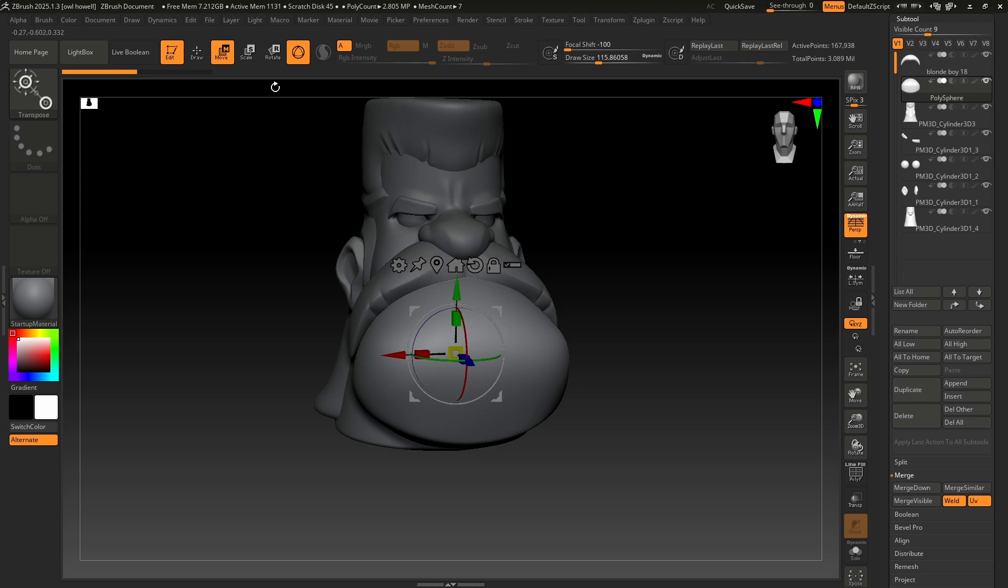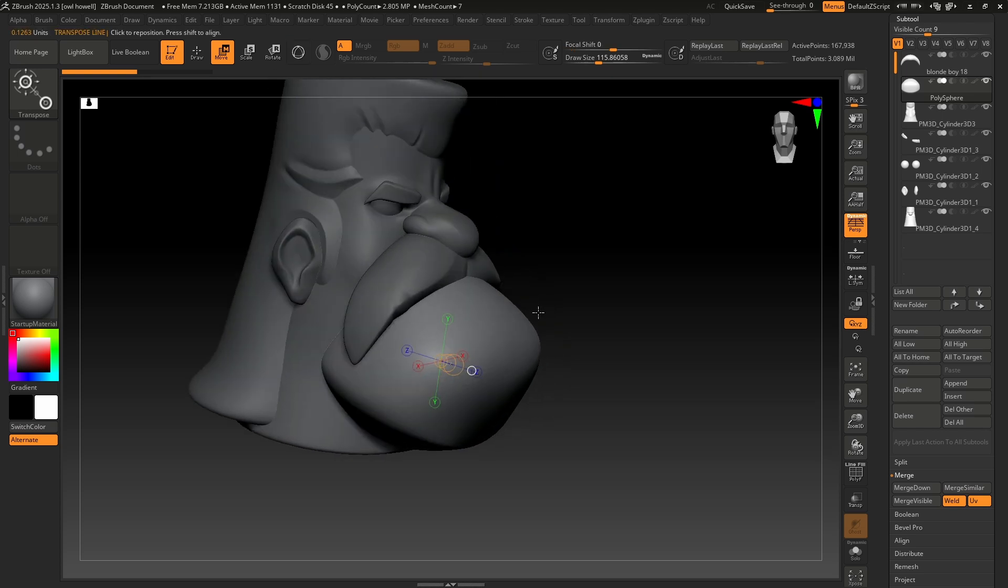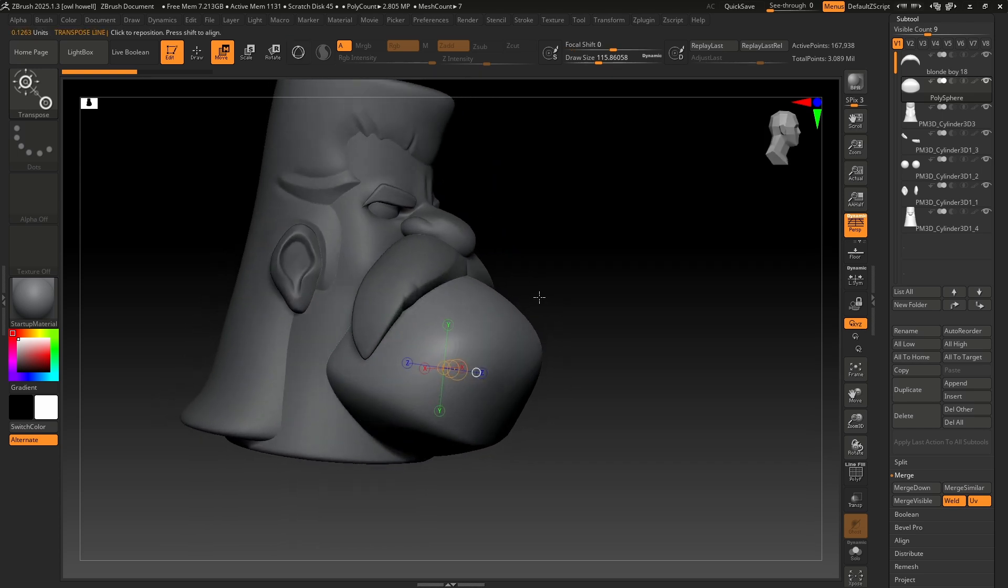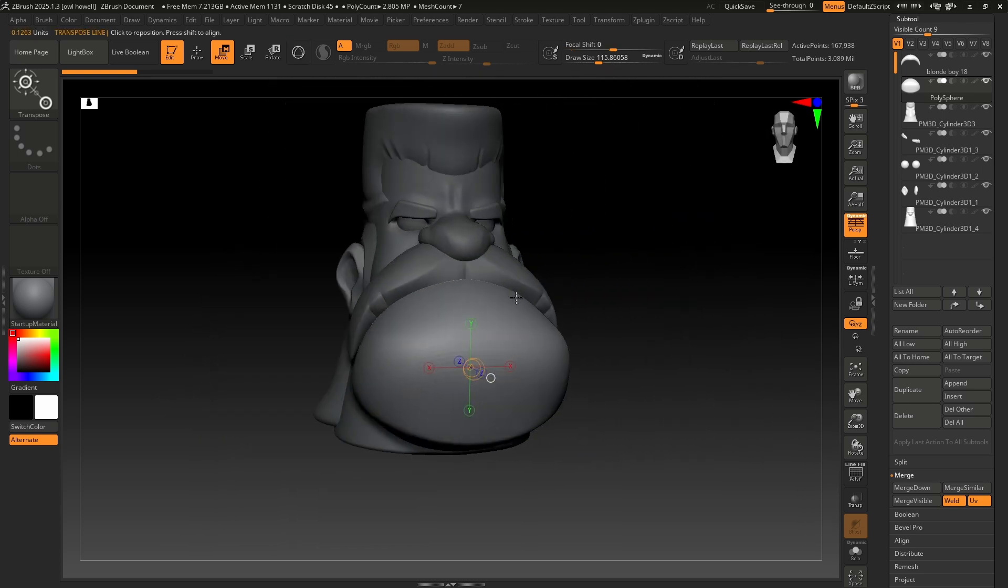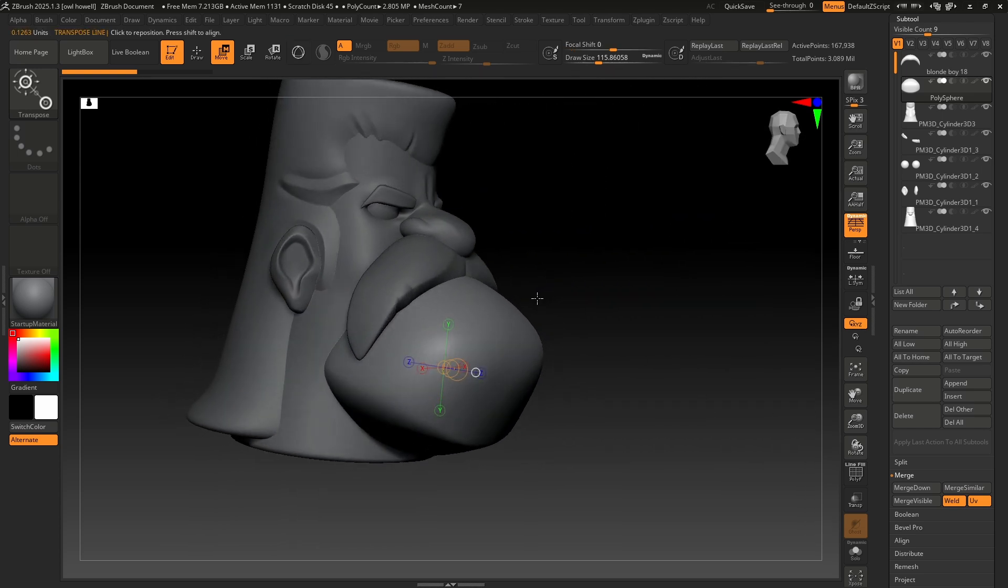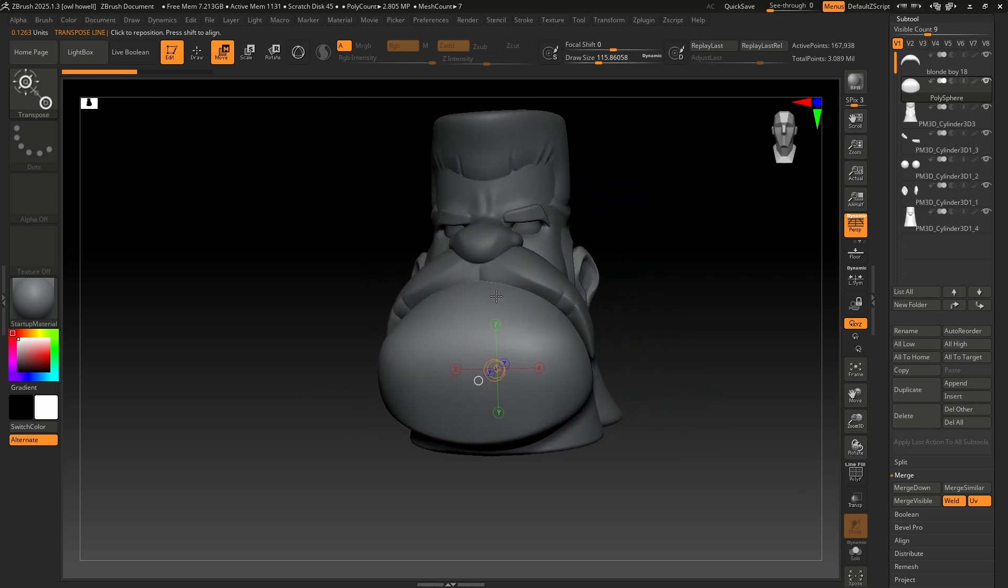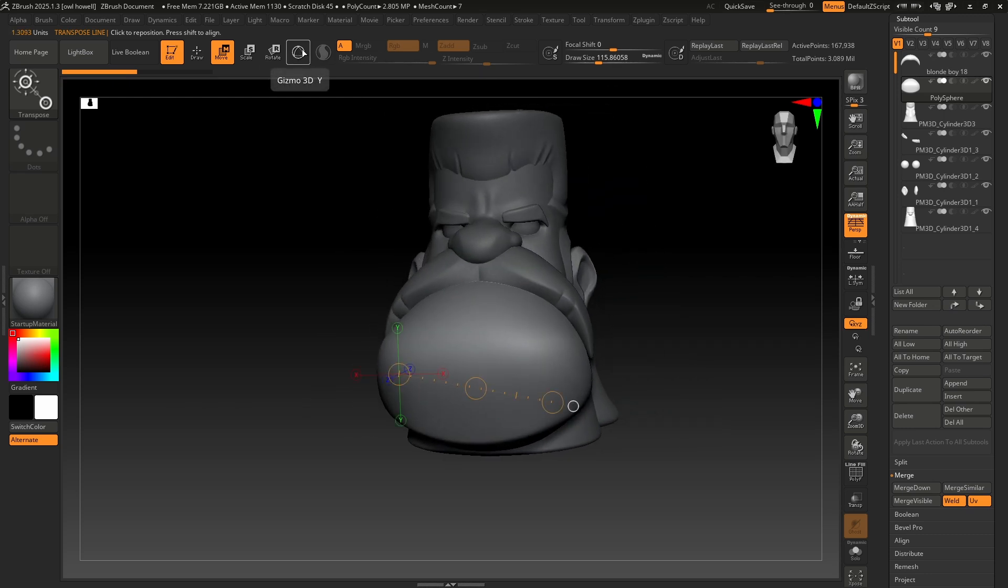Now, if for whatever reason you get something that looks like this, we're not covering this yet. This is how things used to work inside ZBrush. You might not even use it ever. So if you get there, just press this button. This turns on the gizmo or it's Y on your keyboard.